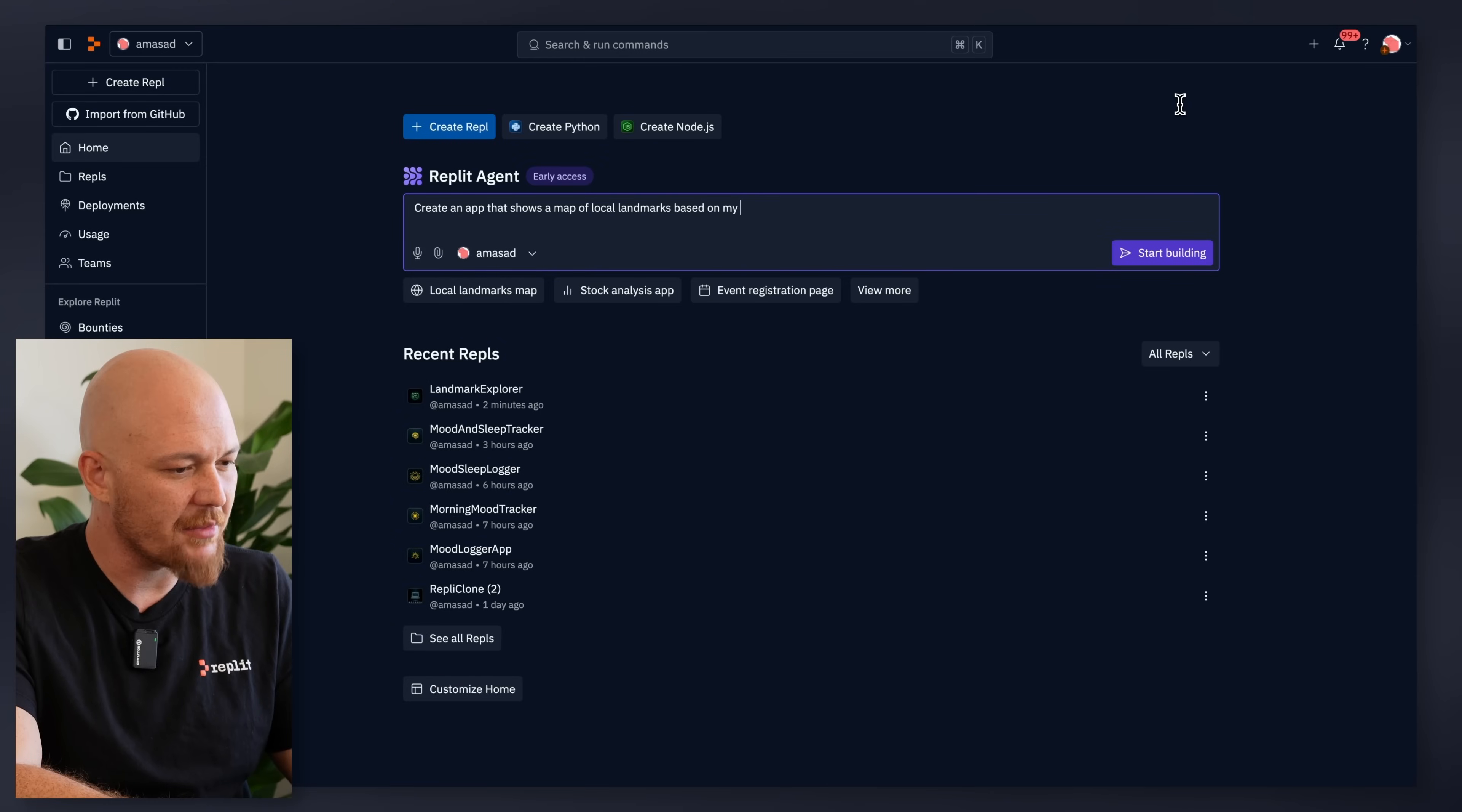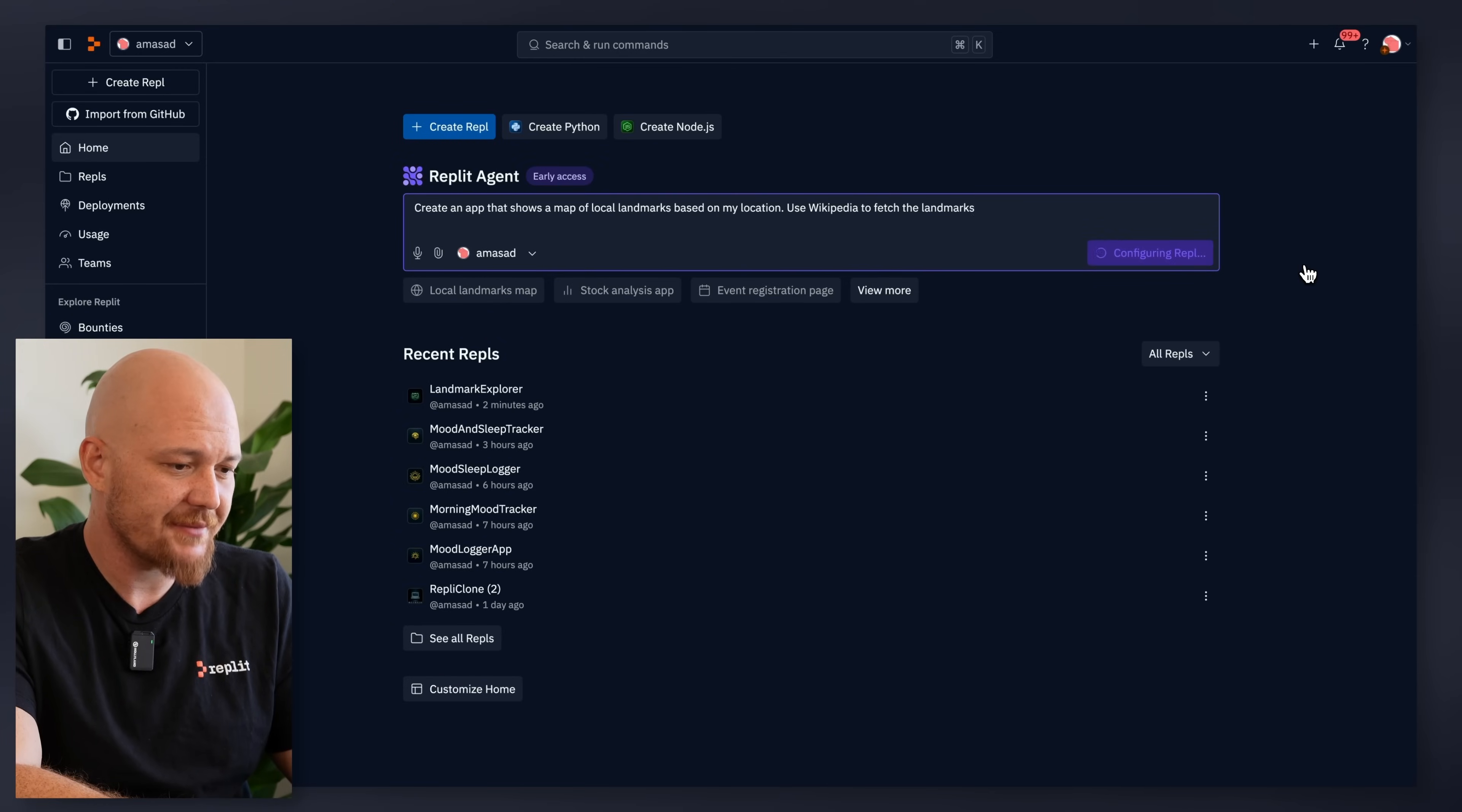We didn't have the product back then, but now let's test the real product with the same prompt. Make an app of local landmarks based on my location.